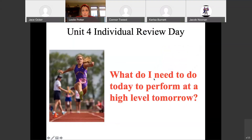So today's focus again — as it is for every other review day — is: what do I need to do today to perform at a high level tomorrow?